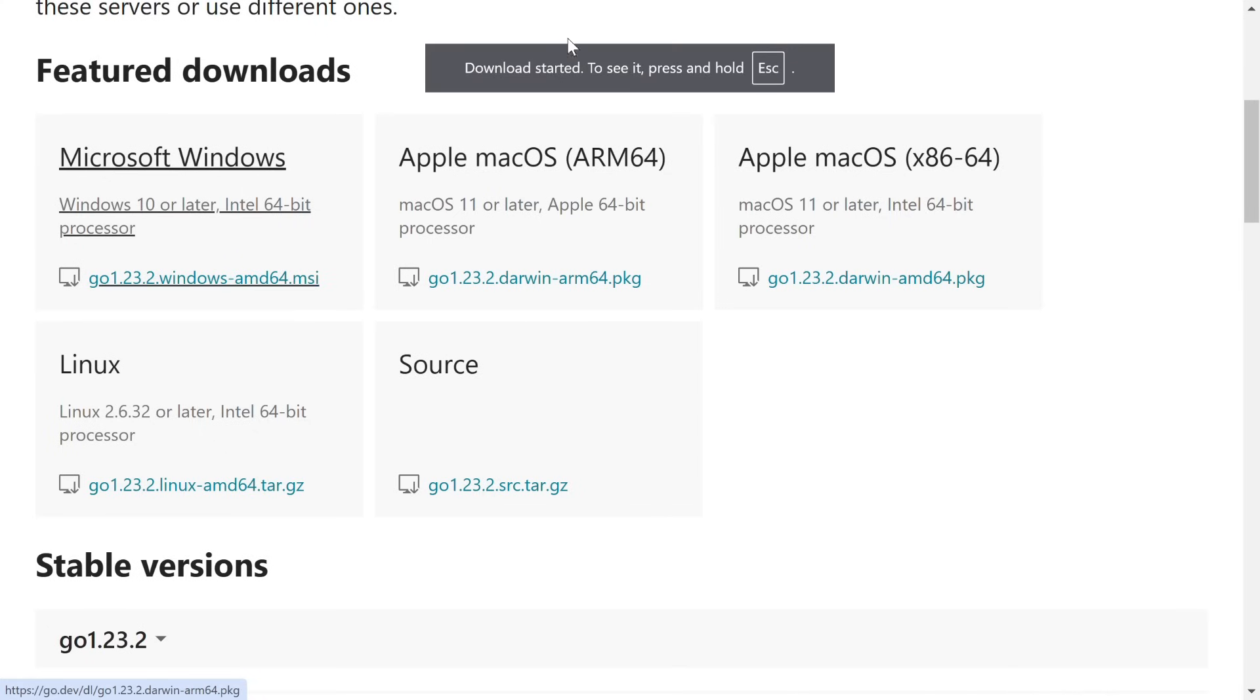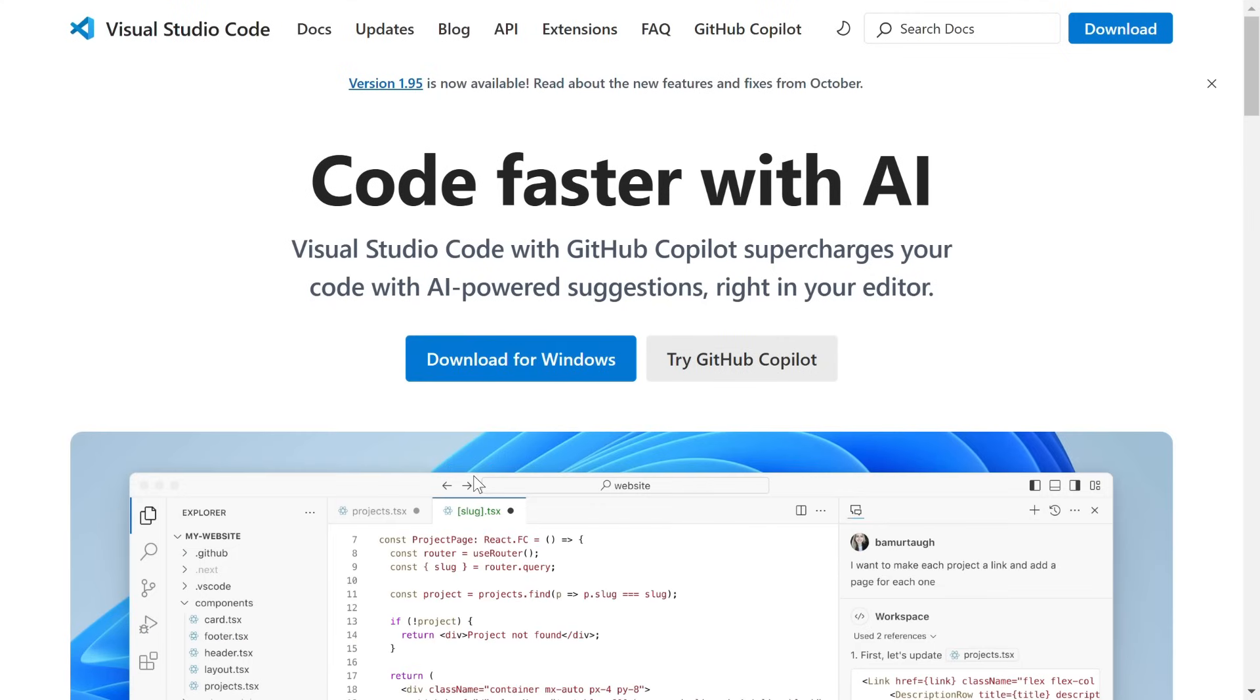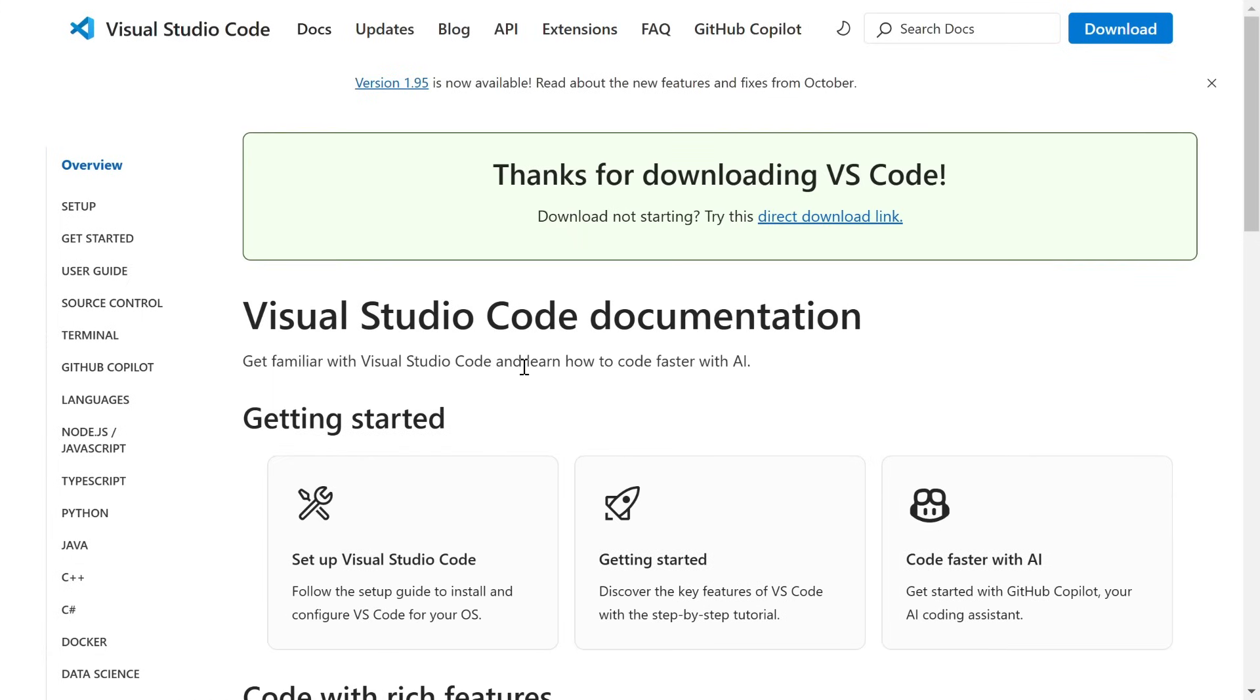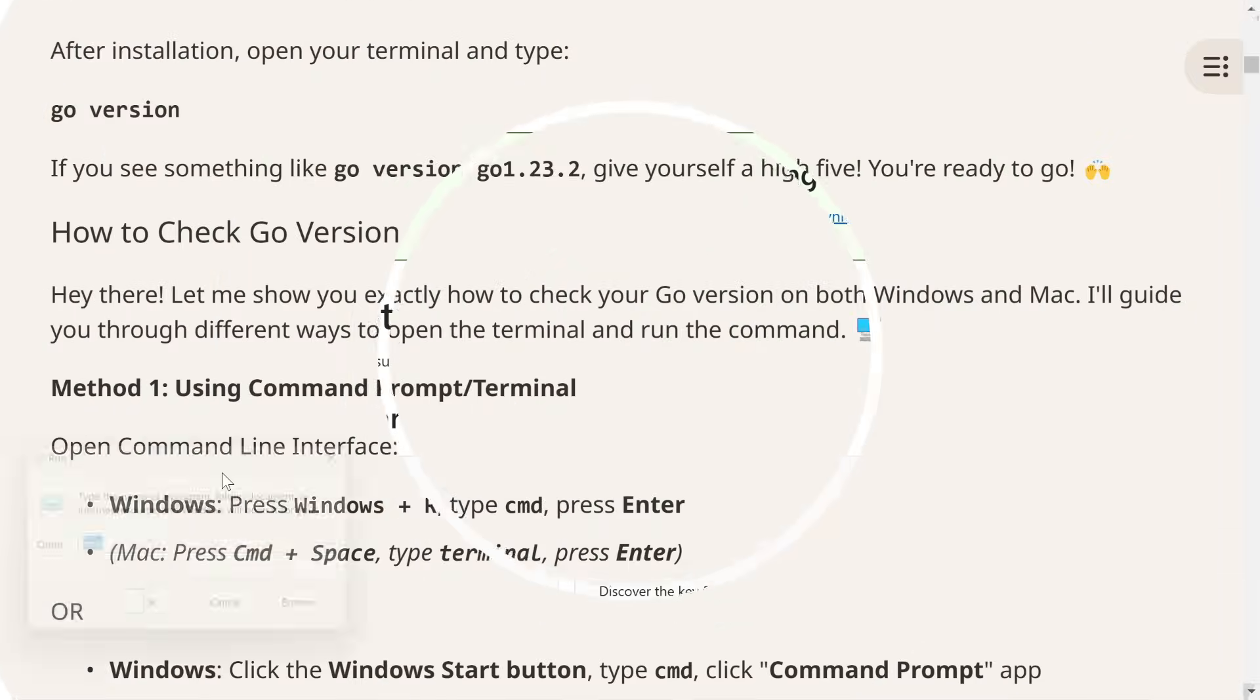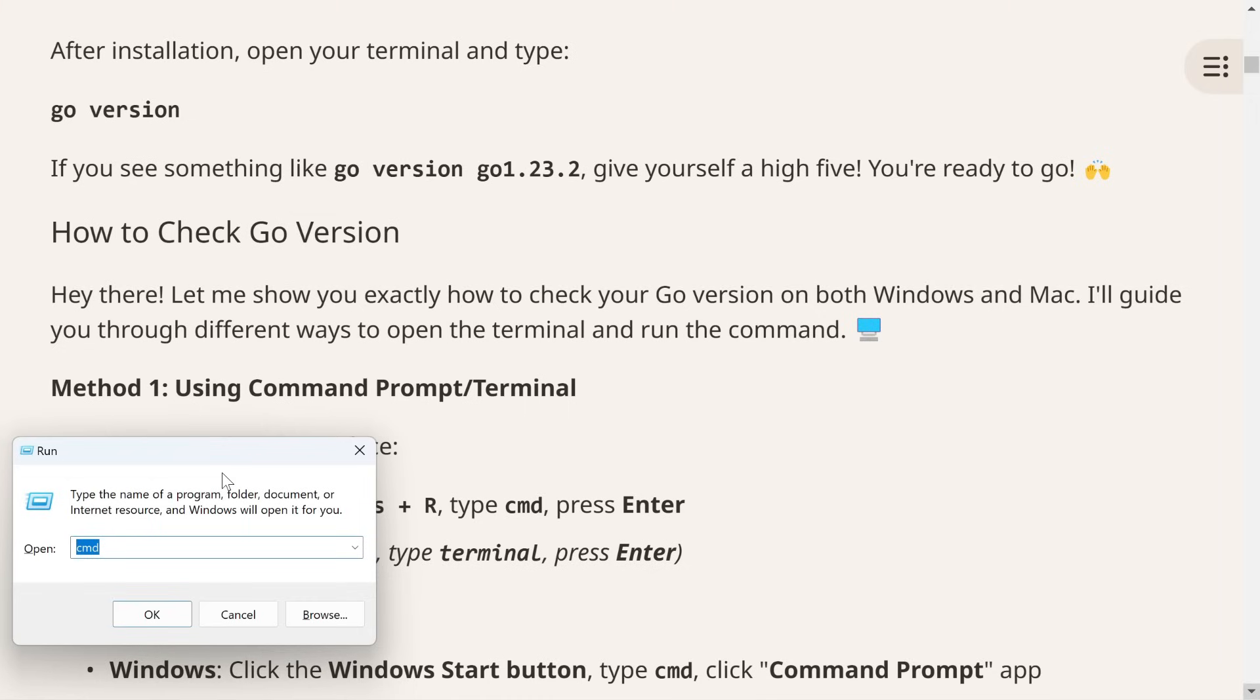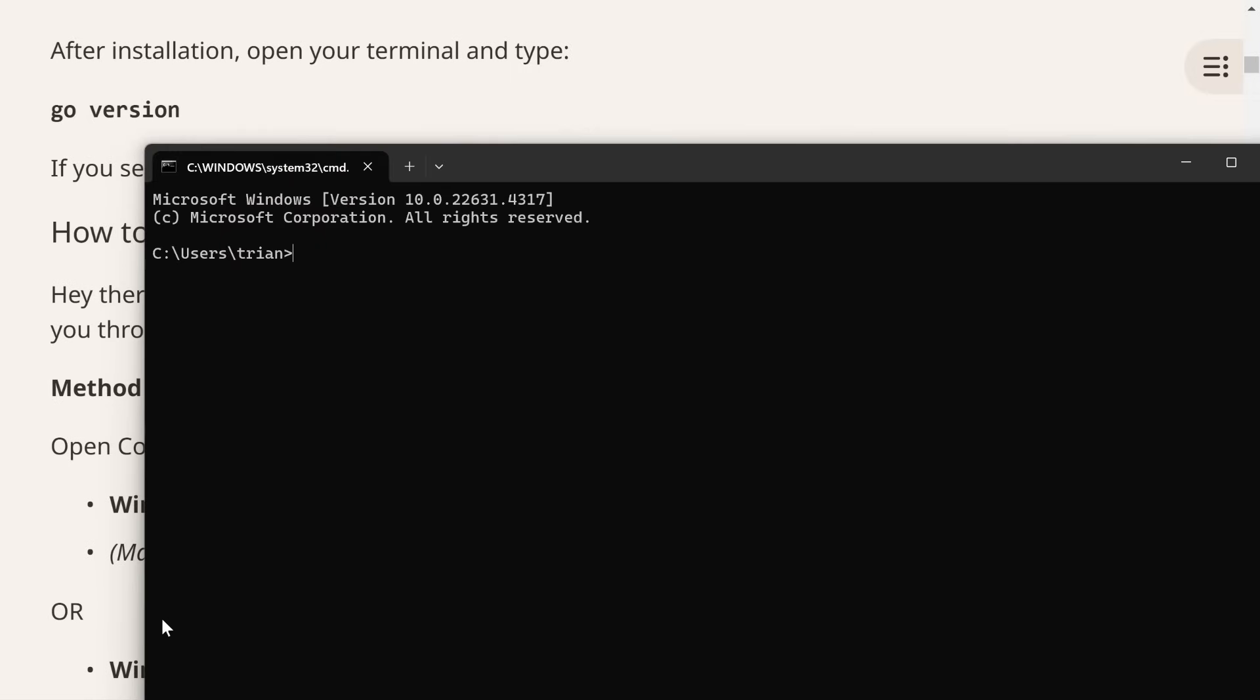Next up, we'll look at the actual code structure and start building our application piece by piece. Trust me, by the end of this tutorial, you'll be surprised at what you can create with Go. This tutorial was narrated using AI voice technology from SpeechConvert.com.